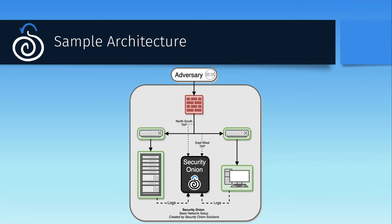There's another east-west tap setup so that we can see traffic between nodes on our internal network, like workstation to server, or even workstation to workstation, to help spot lateral movement or other evidence of internal compromise.